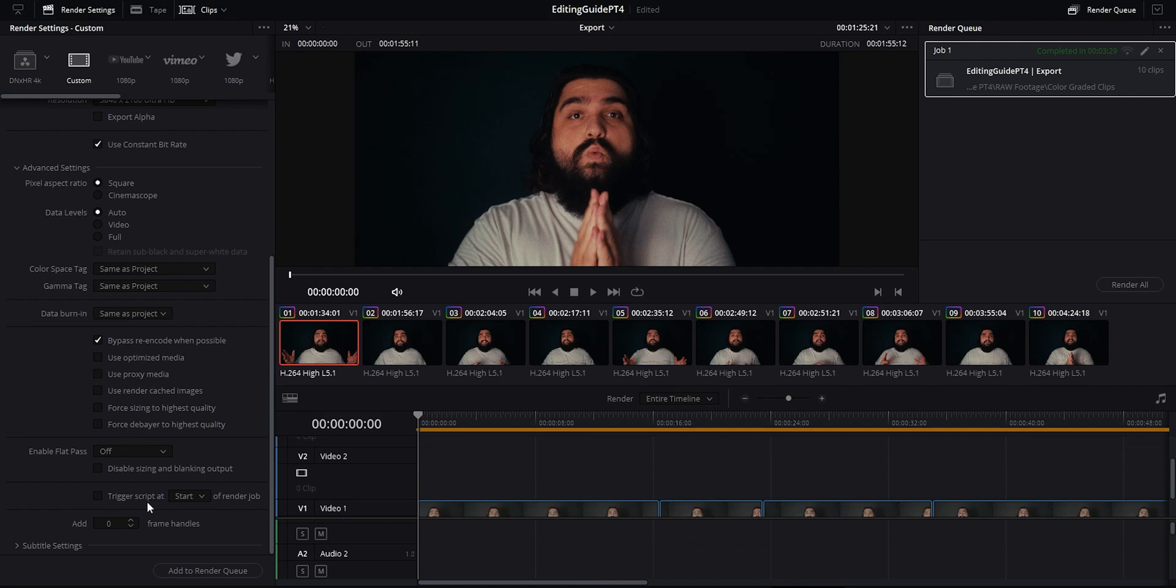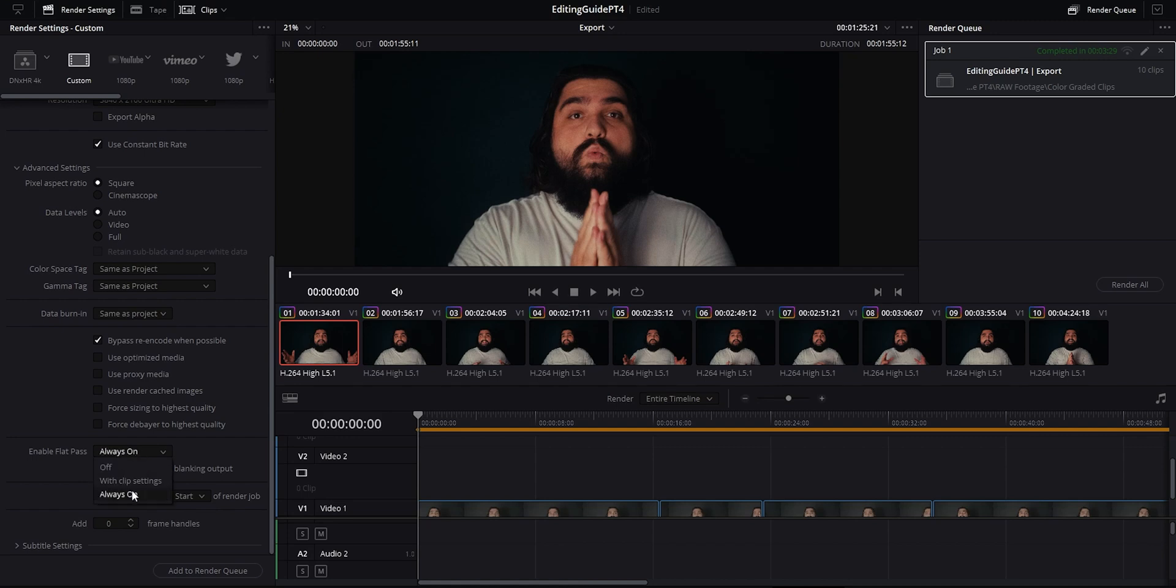Jumping down you have this enable flat pass option. This is great if you need to export a final timeline but you want to bypass the color grading so that way you have the original raw for example. You can enable this and hit always on and that bypasses all of your clips color grading. Most of the time I don't have the need for this unless I want to save a blank archive copy of a video.